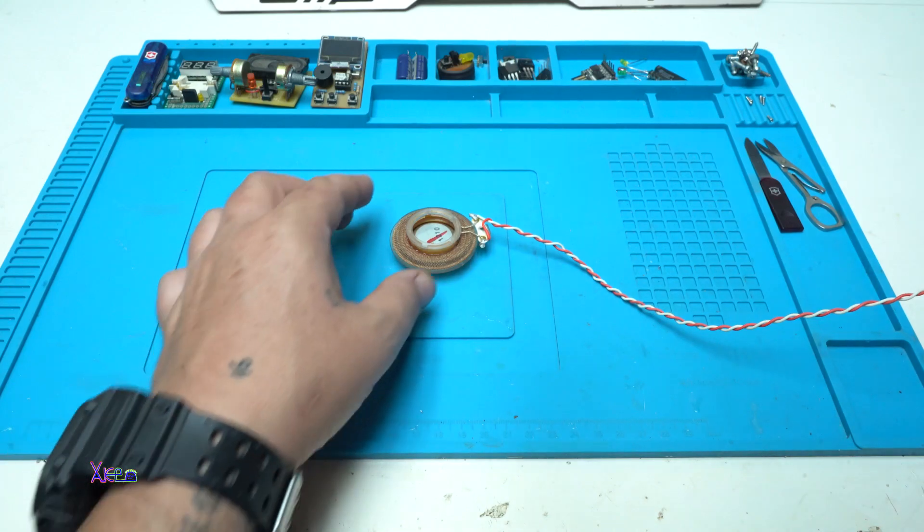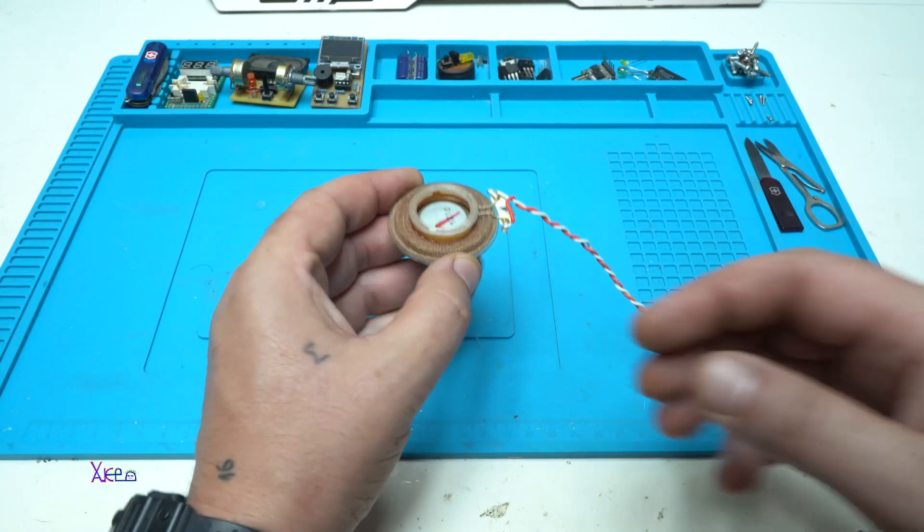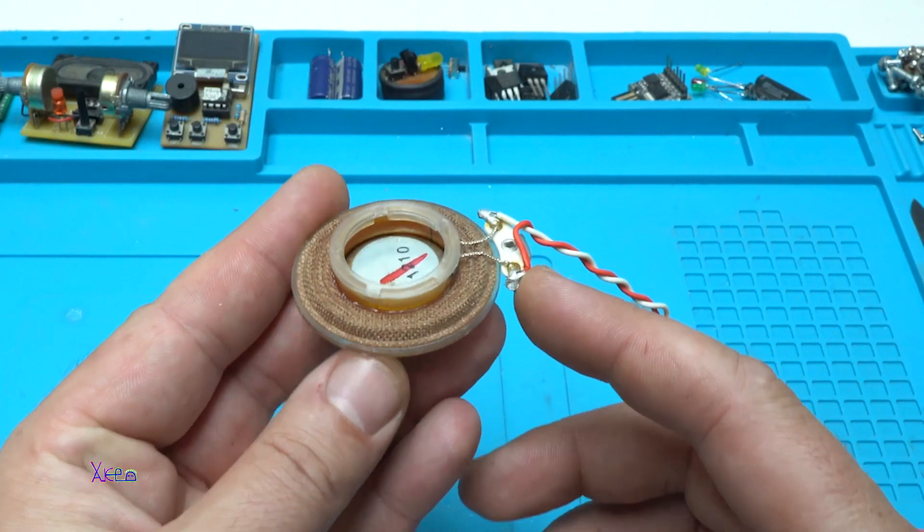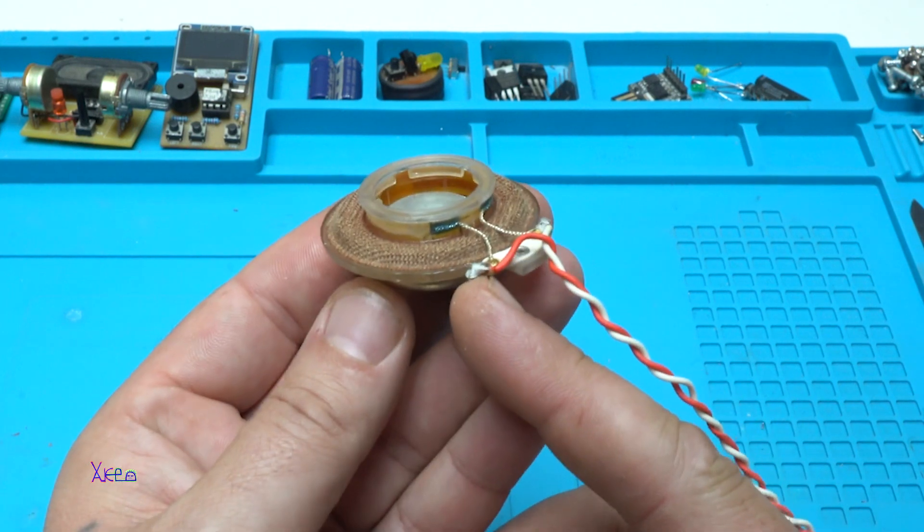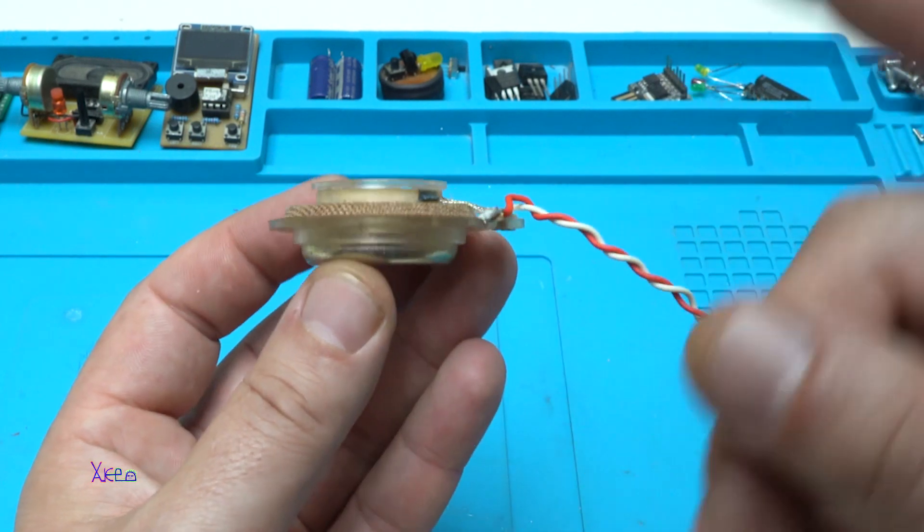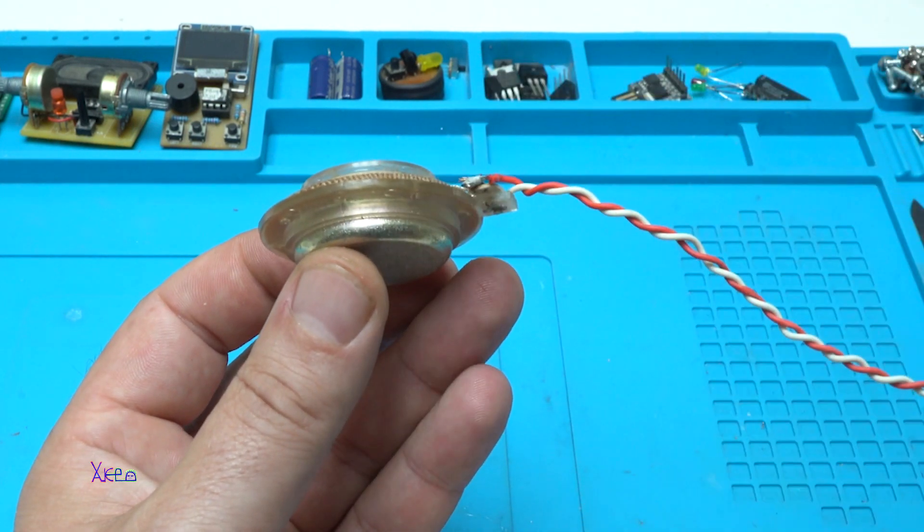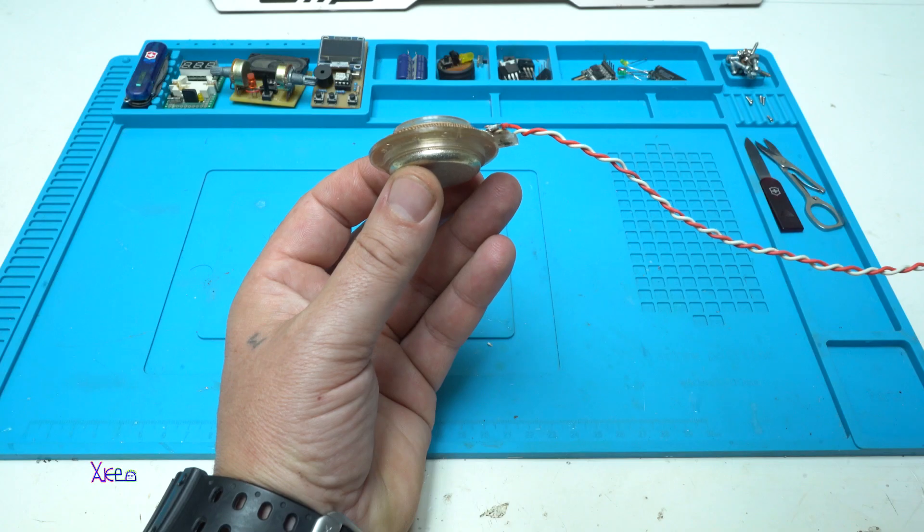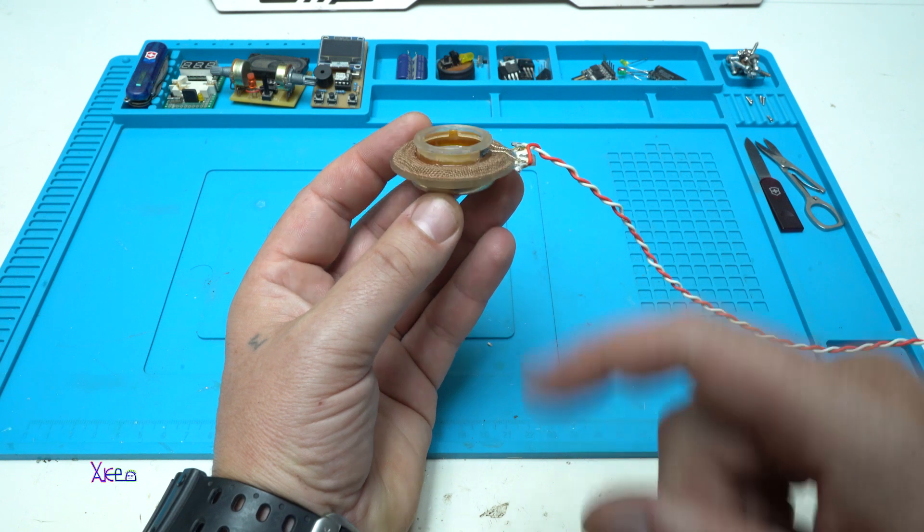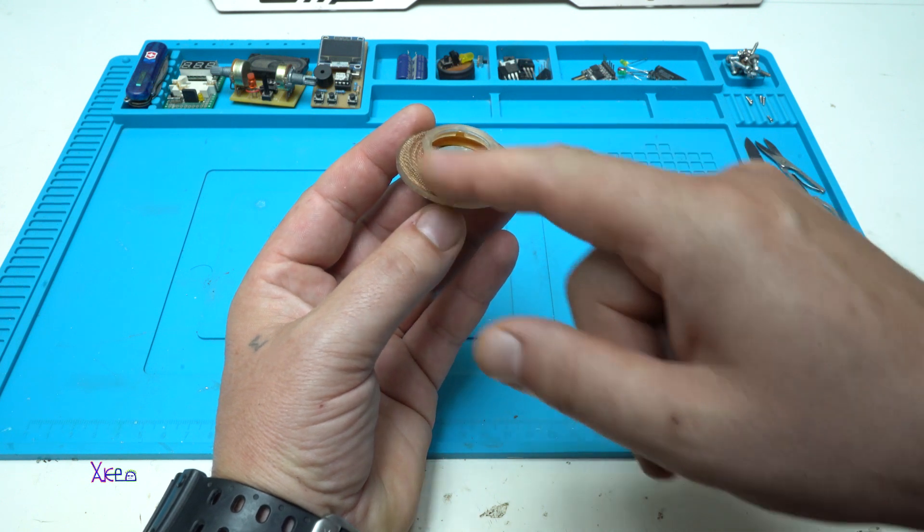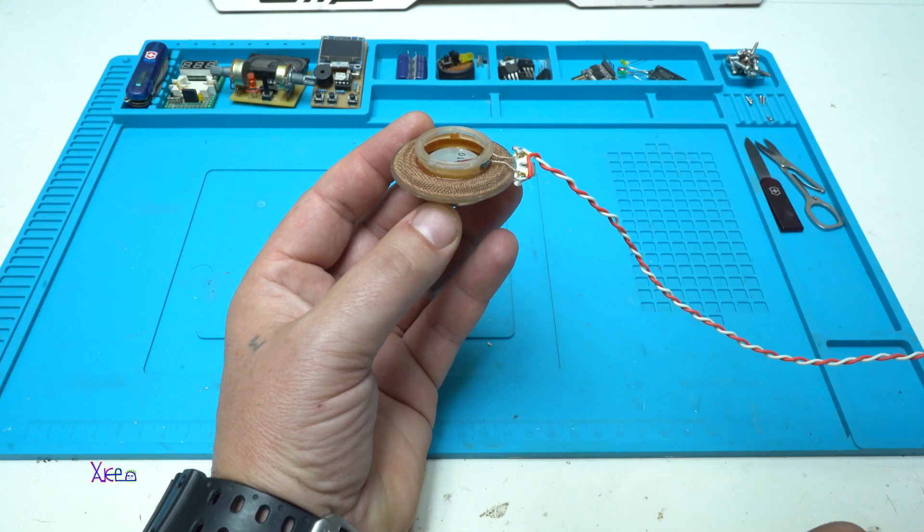Hello FigTubers and welcome back to my channel. Today's video is all about this guy. It's a speaker, but without a membrane.